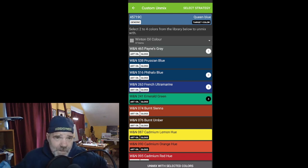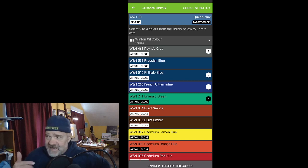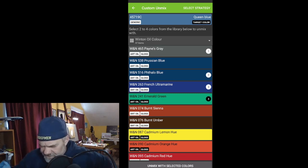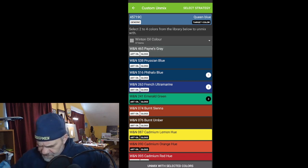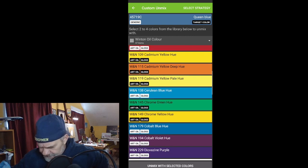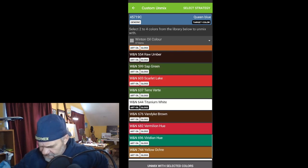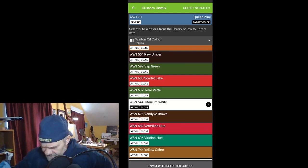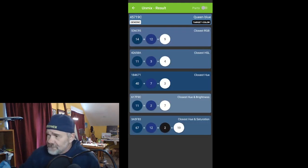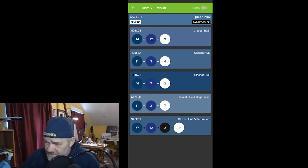So what I'm going to do is tell the app the actual colors I have available to me. I'm going to turn off by just clicking the one — turn off the gray — and I'm going to turn off the emerald green. Now I have two colors that I can make the gray with, so I can come down here and choose ivory black, and I can choose titanium white, and then hit 'unmix with selected colors.' It's going to tell me the amount of each color in my palette I can use to make that color.